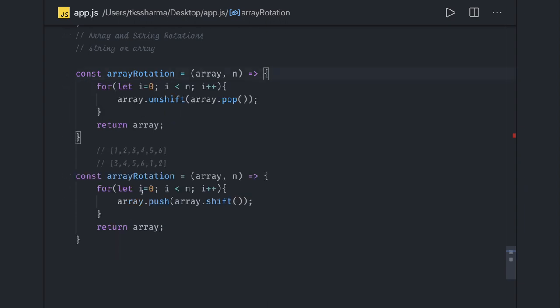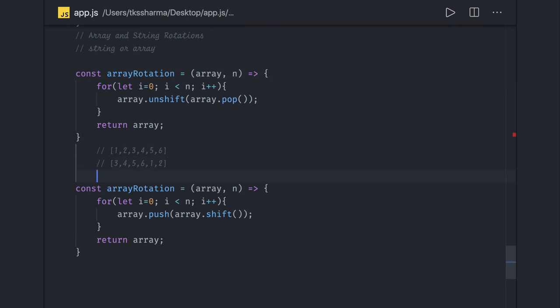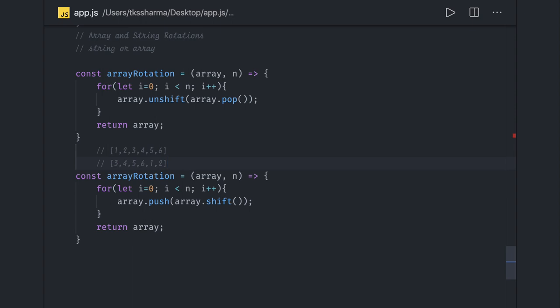What it is doing: when you do array.shift(), it removes the first element, and array.push() adds it to the end. You do this again — shift removes the second element and push adds it to the last position. This is how we can do array rotation from both sides. Thanks everyone. In the next video we will talk about searching a set of strings from a paragraph or a particular document.